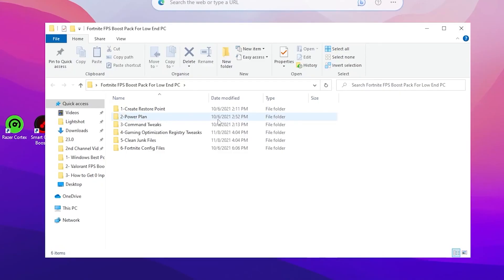Inside the boost pack folder you will find multiple folders: Restore Point, Power Plan, Command Fix, Gaming Optimization, Registry Settings, Clean Junk Files, and Fortnite Config Files.